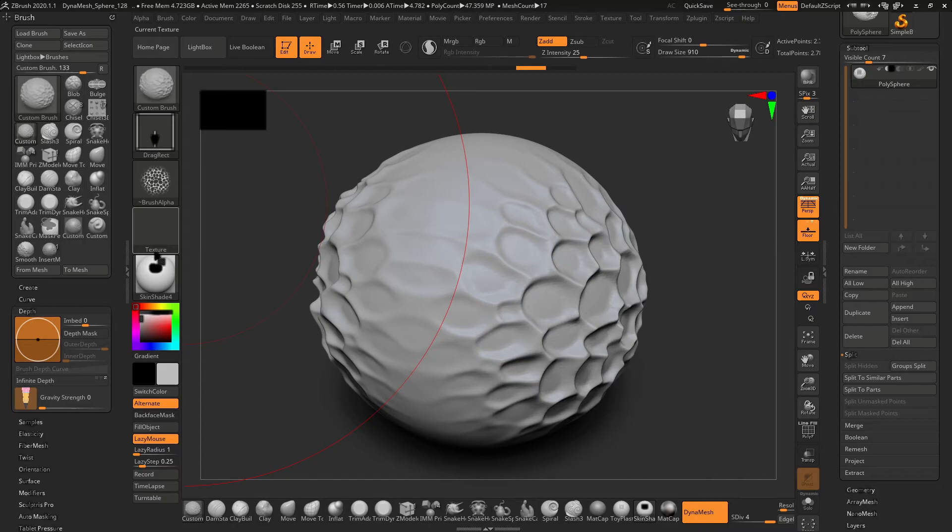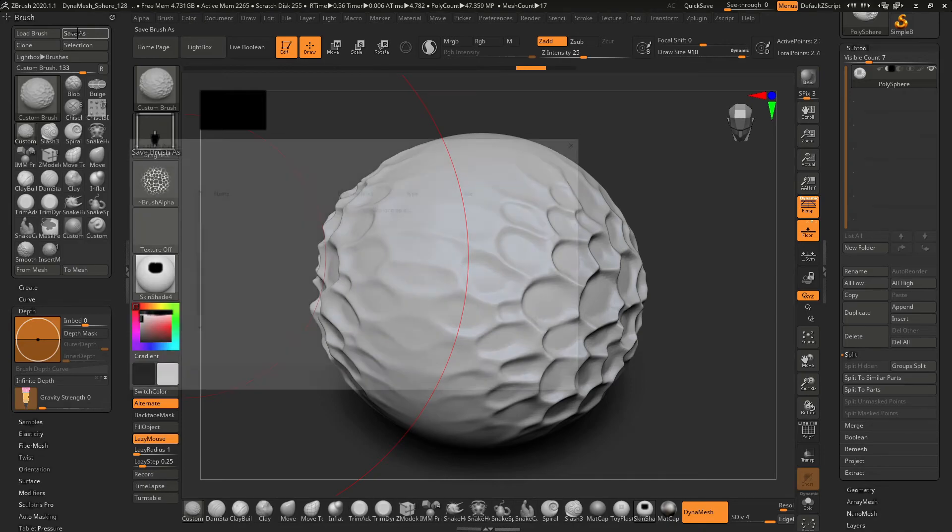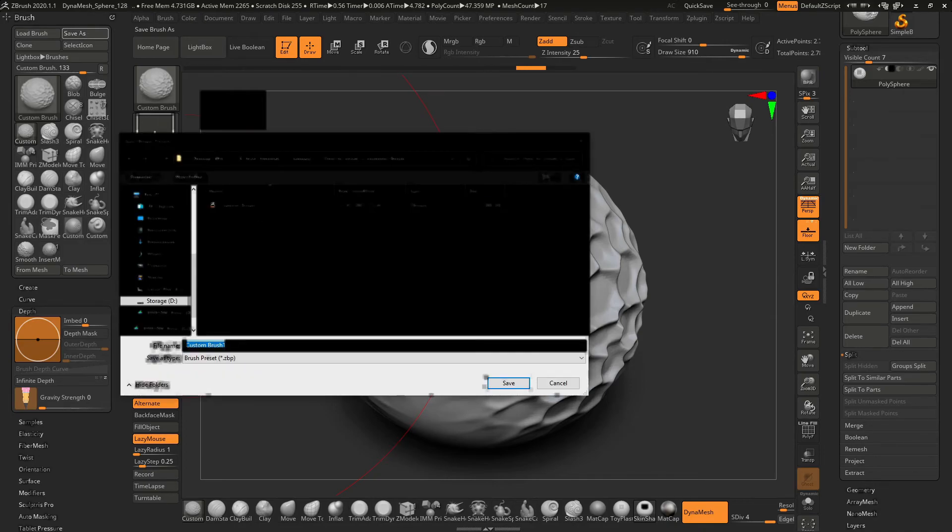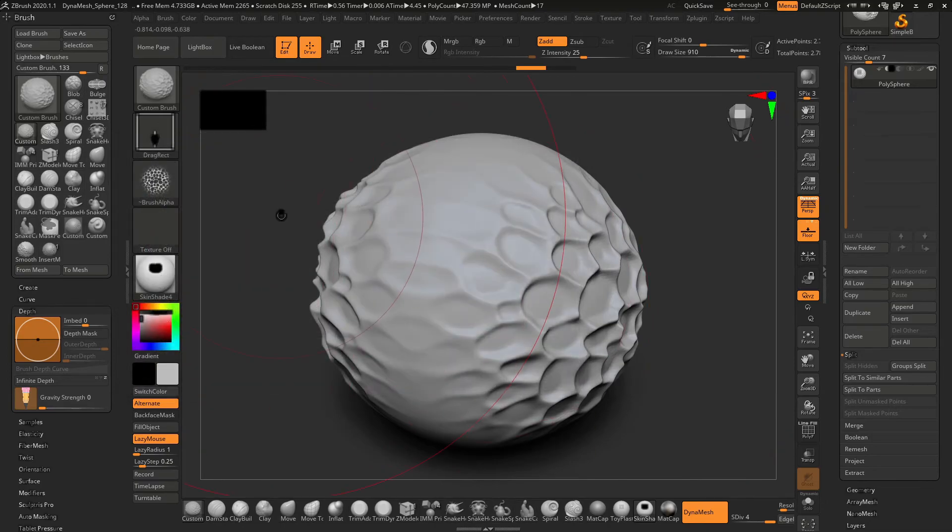Now you have set all the parameters, so you need to save it. You can simply click on save as and again just save the brush. Your brush is ready.